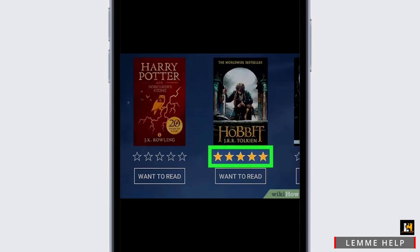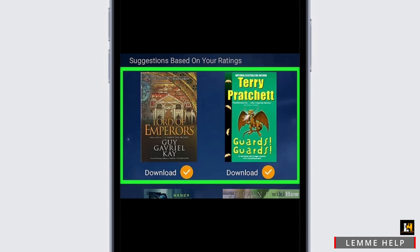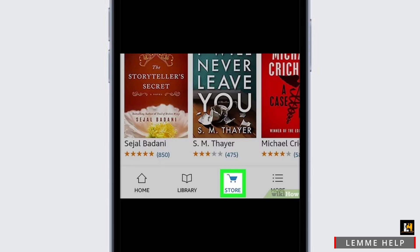Now you will be directed to the home page of your Amazon Kindle account. You will see a list of books. If you want to download any, simply select them — you will see a tick option beside them. Click on it to select, and once you have selected the books, click on 'Done' so that you can read those books offline once they are downloaded.